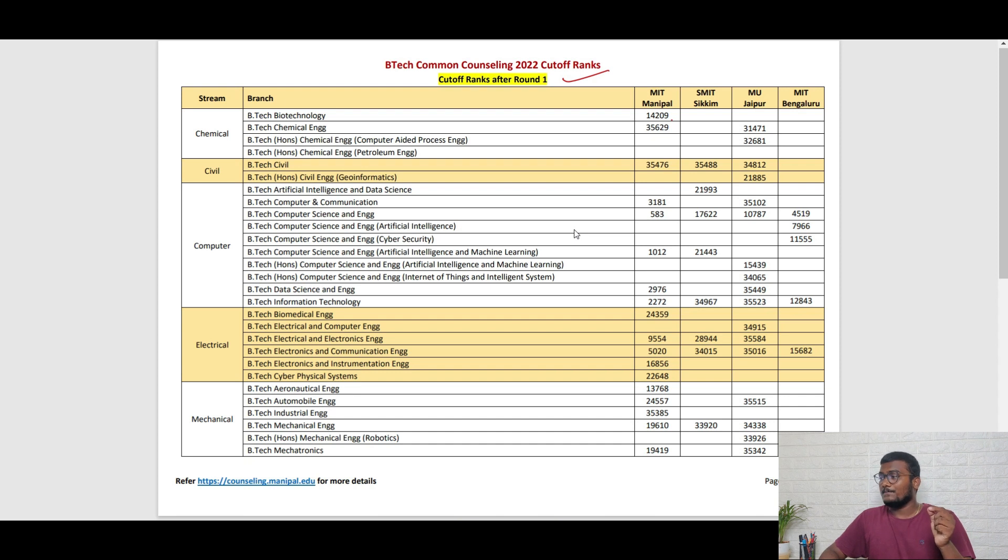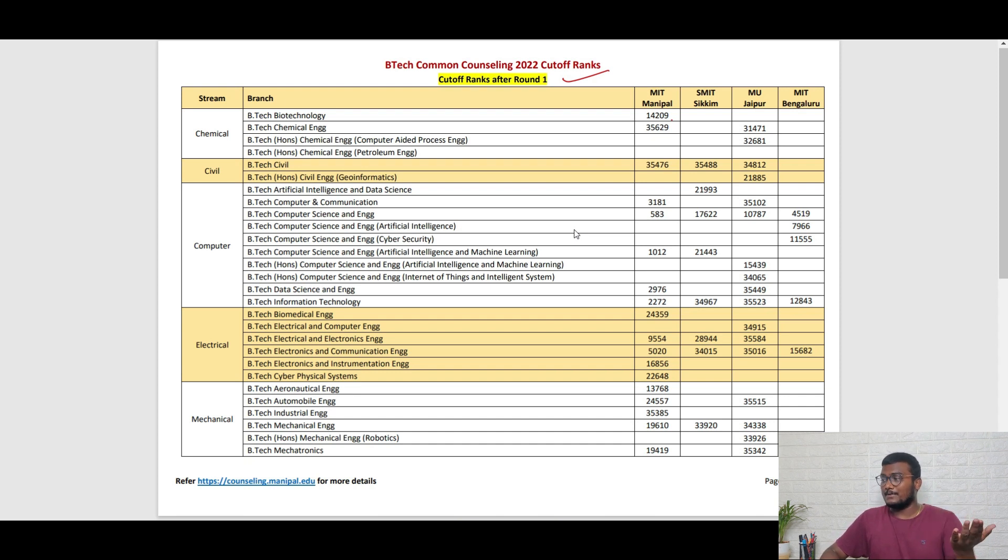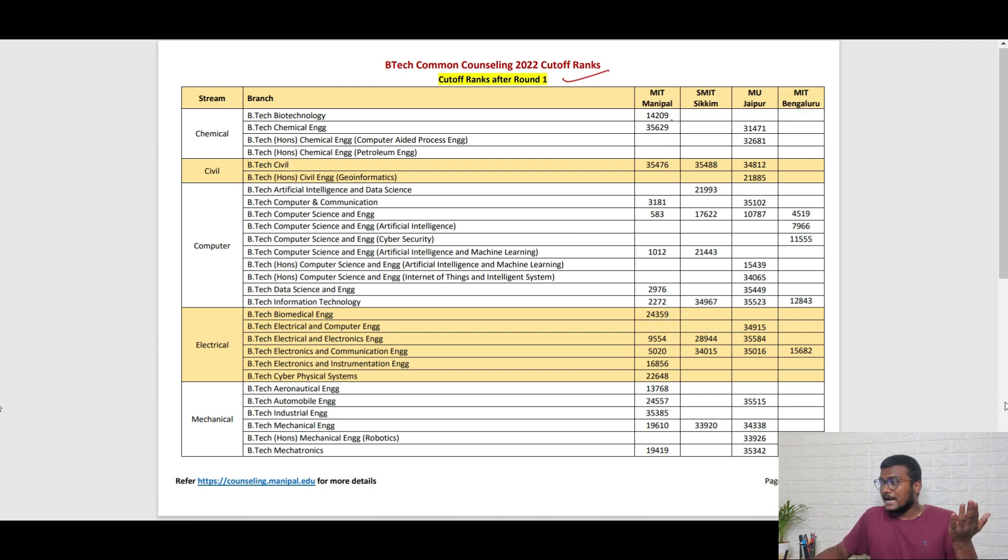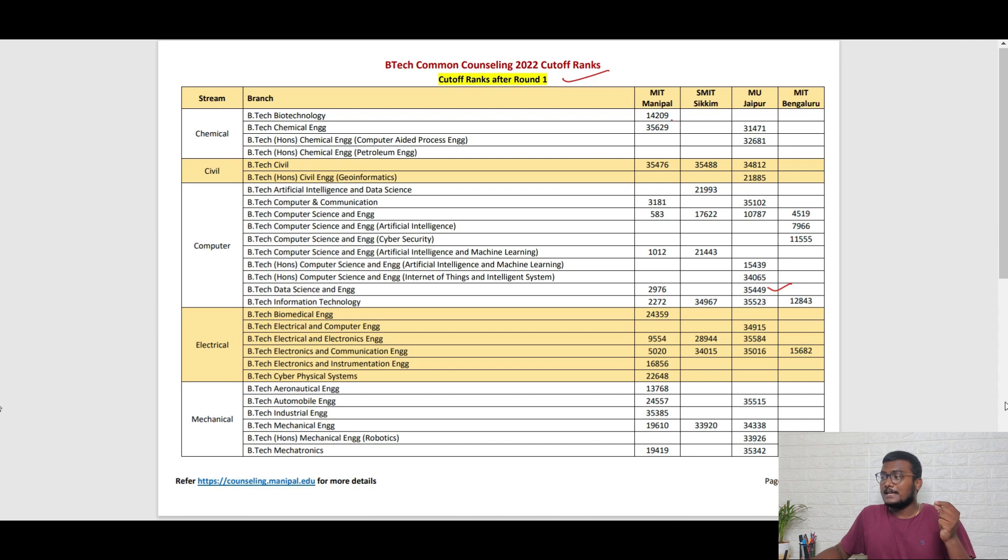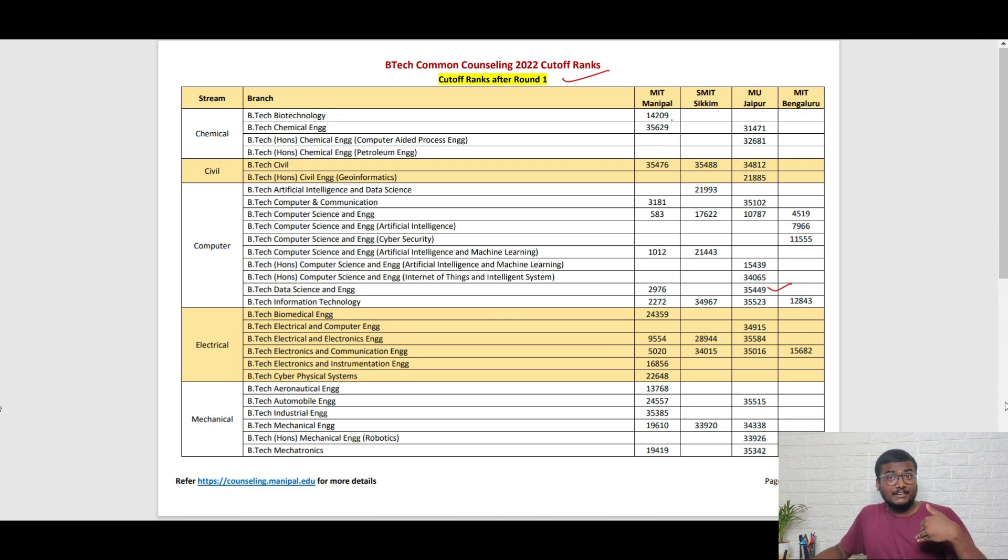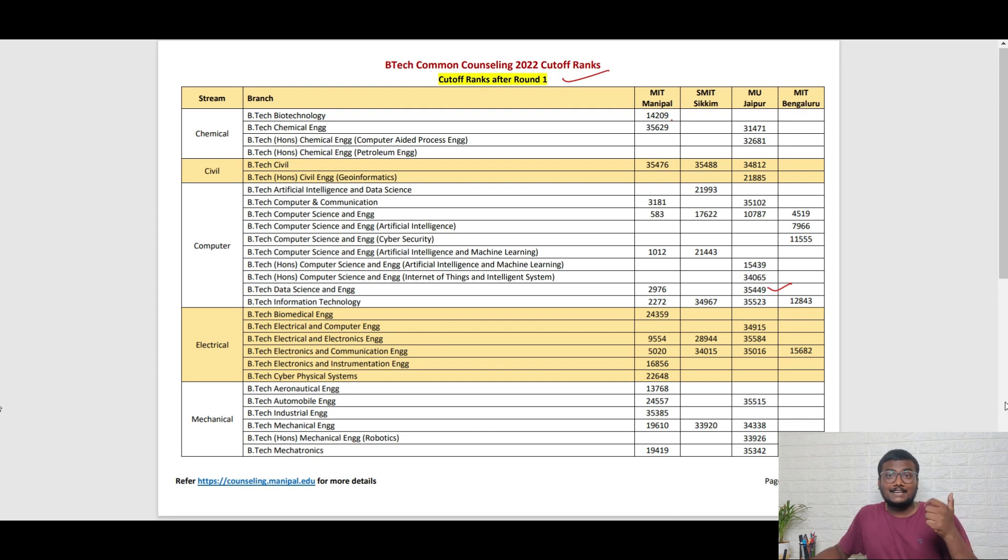Looking at the cutoffs, for example, if your rank is 37,000 and you want to get something like data science in another campus, if you see here, the data science of Manipal Jaipur campus is 35,449, which is very near to your rank.